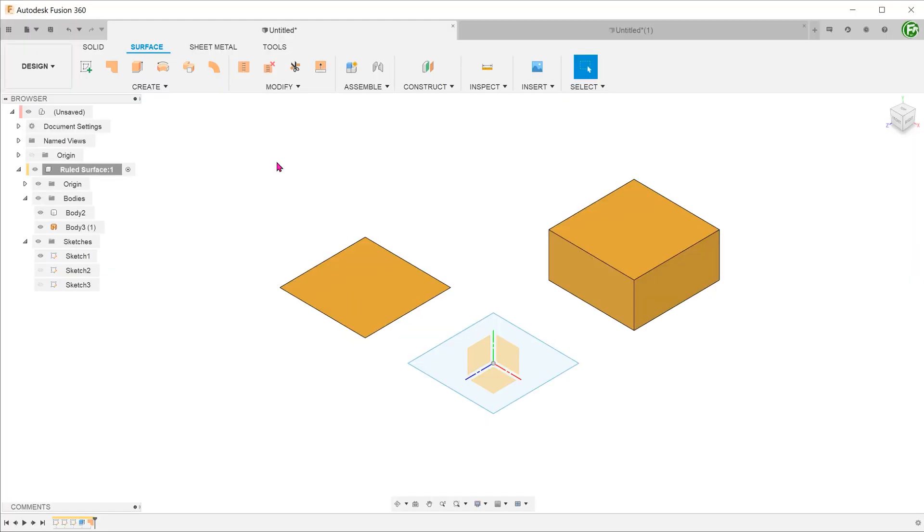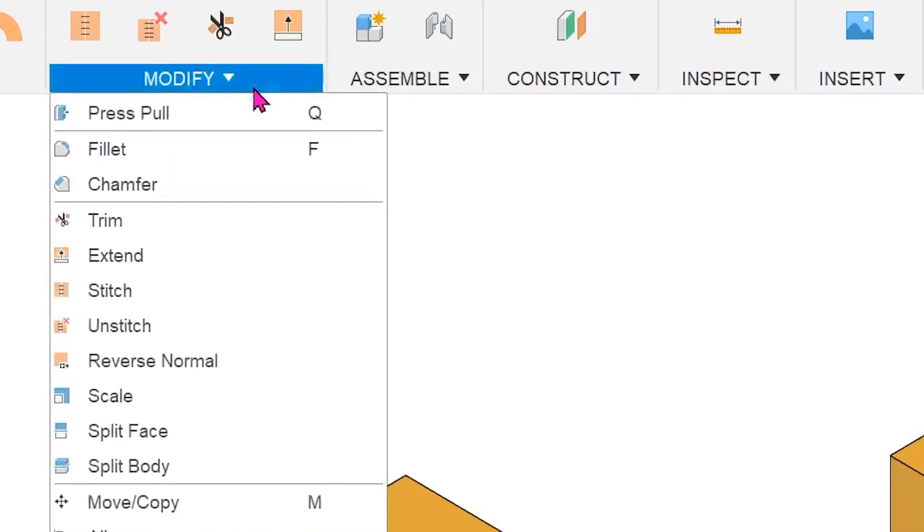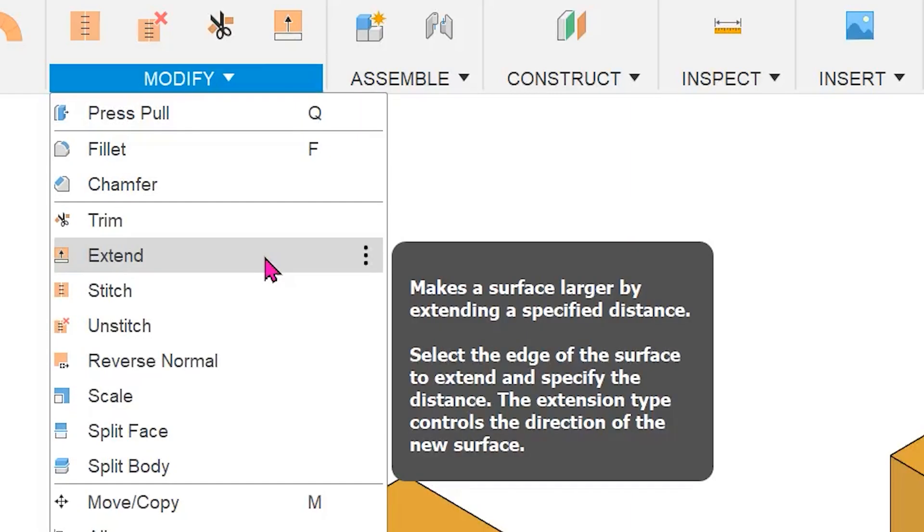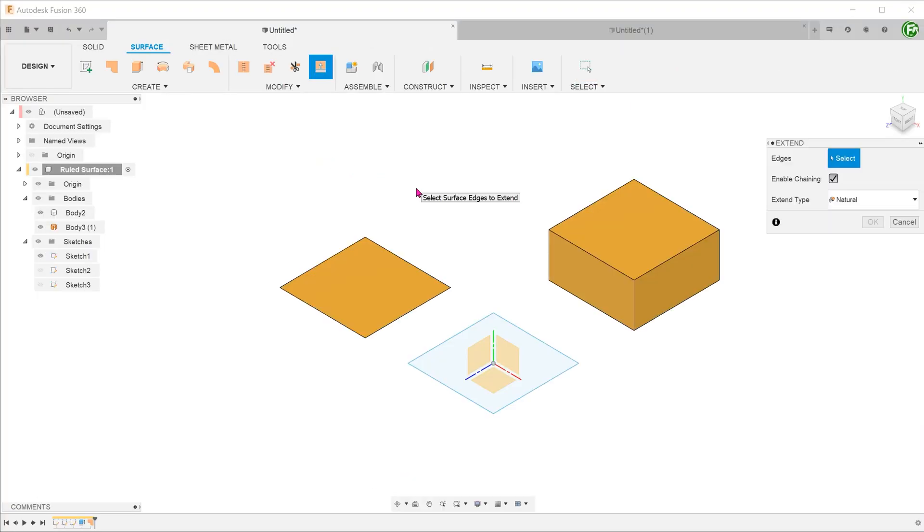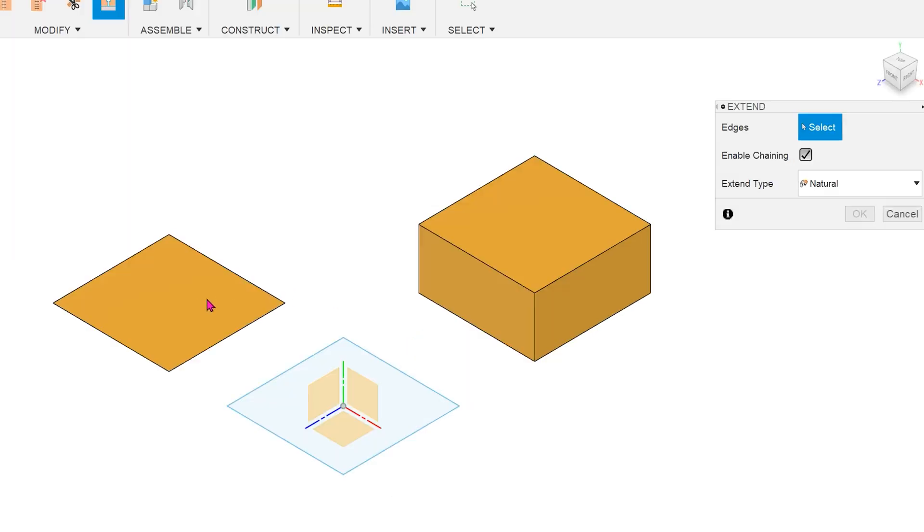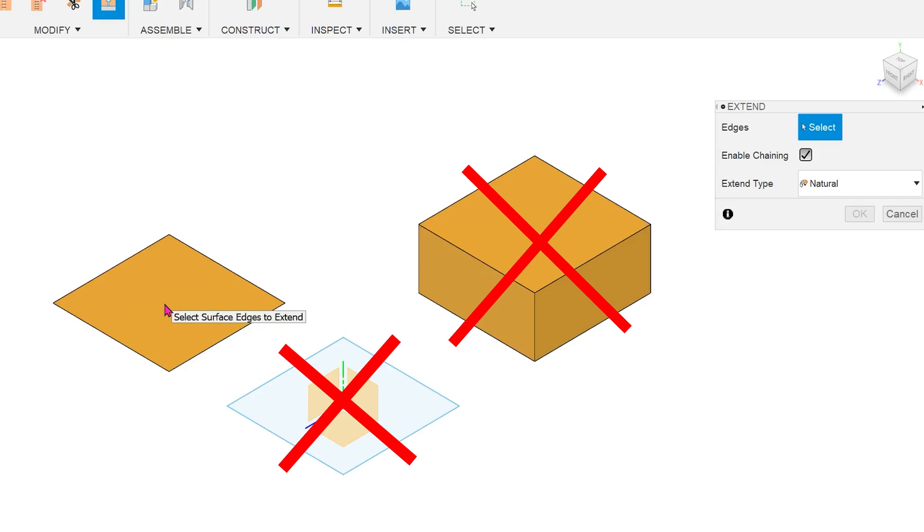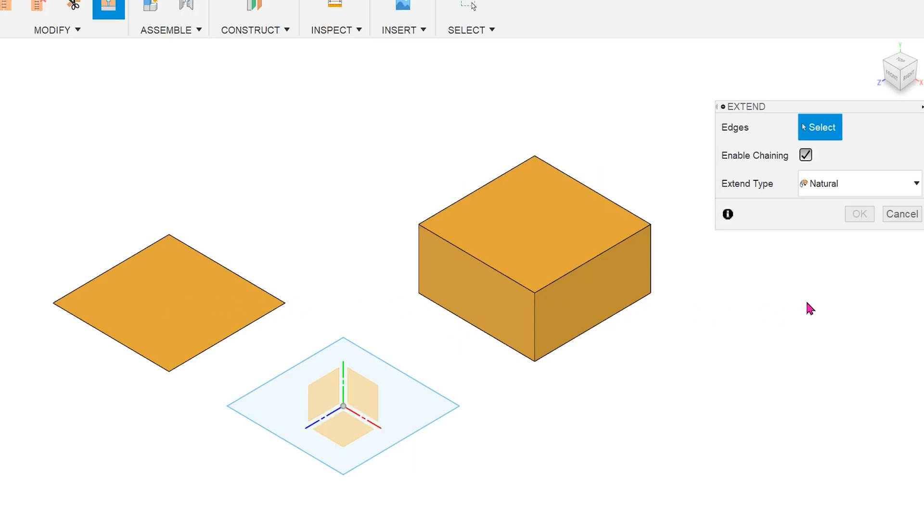Another close cousin to the ruled surface feature is the extend feature. So how does this compare to the ruled surface feature? The extend feature can only be used on surfaces. It cannot be used on sketches or solid bodies. In terms of direction, the extend feature is limited to three types.